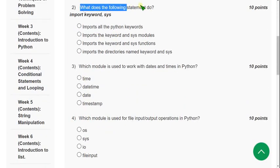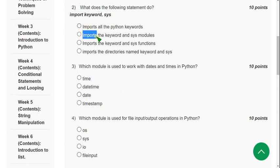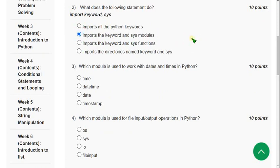What does the following statement do? For the second question, the correct answer is the second option — it imports the keyword and sys modules.